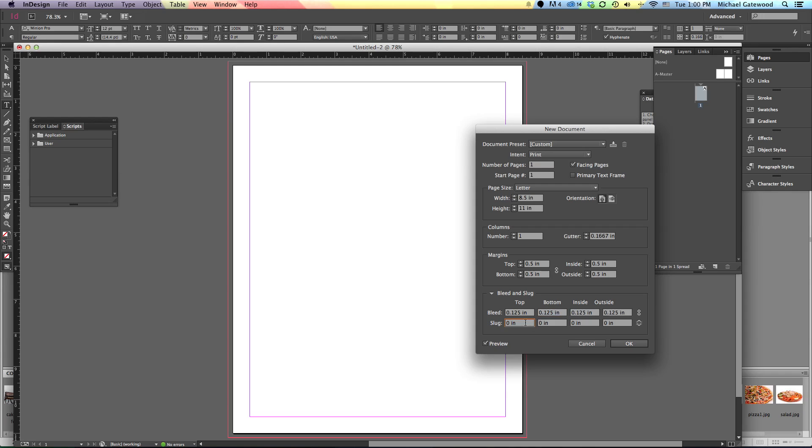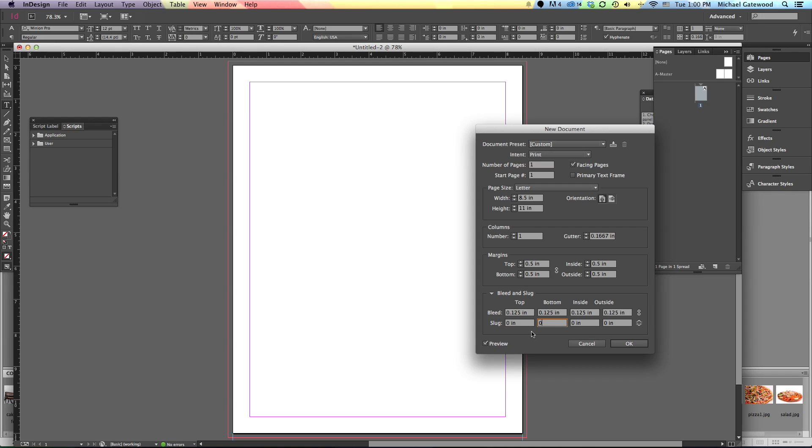Slug is something that we could actually set up. And just to let you know, let's say we do it at bottom and we go, let's see, 0.5 and leave that alone. We end up with a slug at the bottom for being able to put in printer notes or something of that nature. I'm going to go in here and put in 0 for slug. This is something we might do on a printing press to be able to give folks an idea of maybe something that might change or the kind of paper we're printing on.